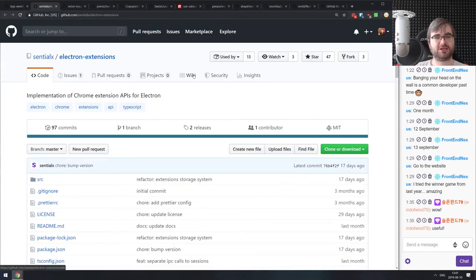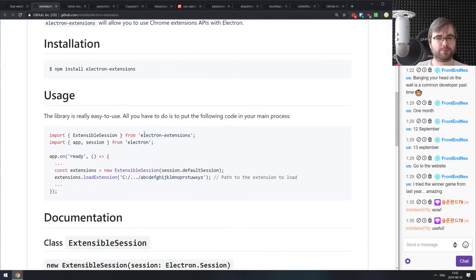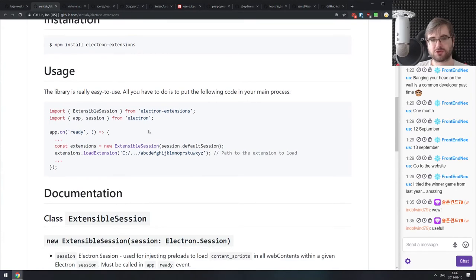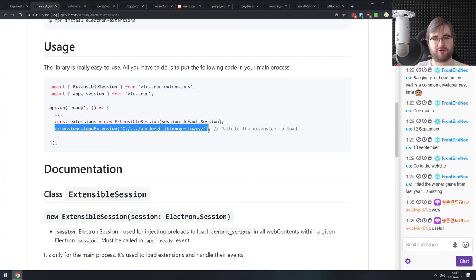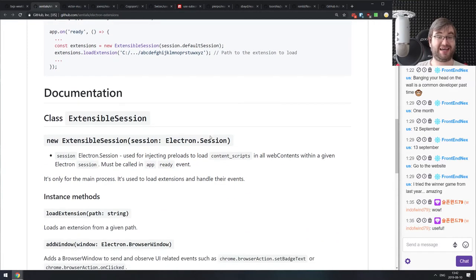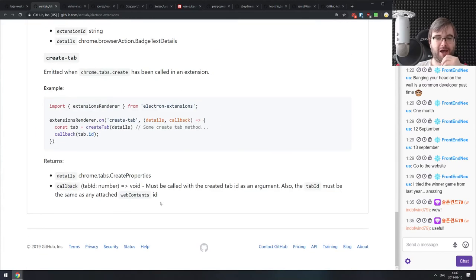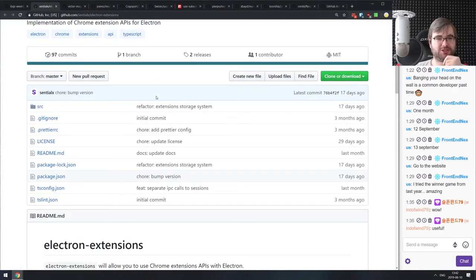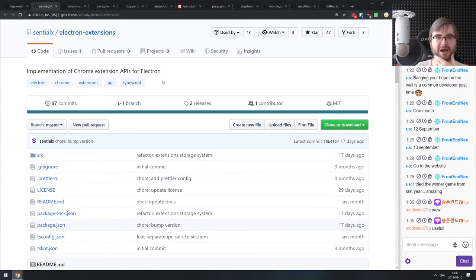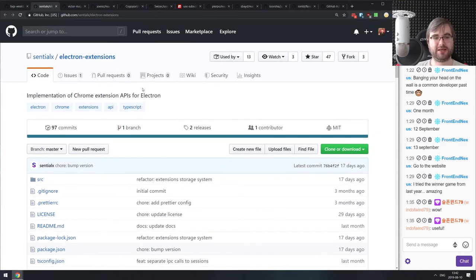Next is Electron Extensions — an implementation of the Chrome Extensions API for Electron. This effectively allows you to plug it into your Electron app and use Chrome extensions in it, literally loading them from the file system and they'll work as-is within your Electron app. I'm very curious to see how that fares in real-world projects. If you're working with Electron apps and want to use existing Chrome extensions in them, do check this one out.